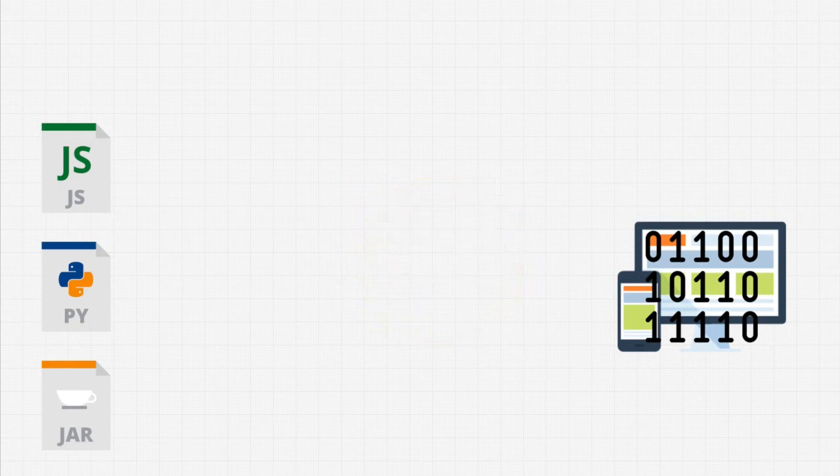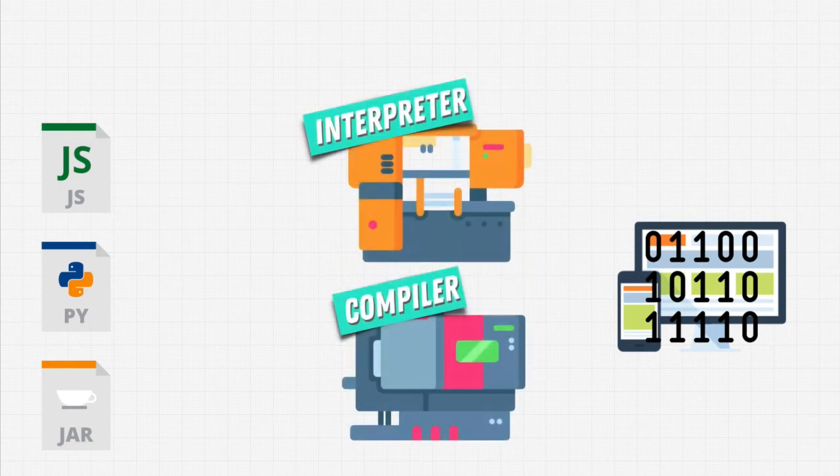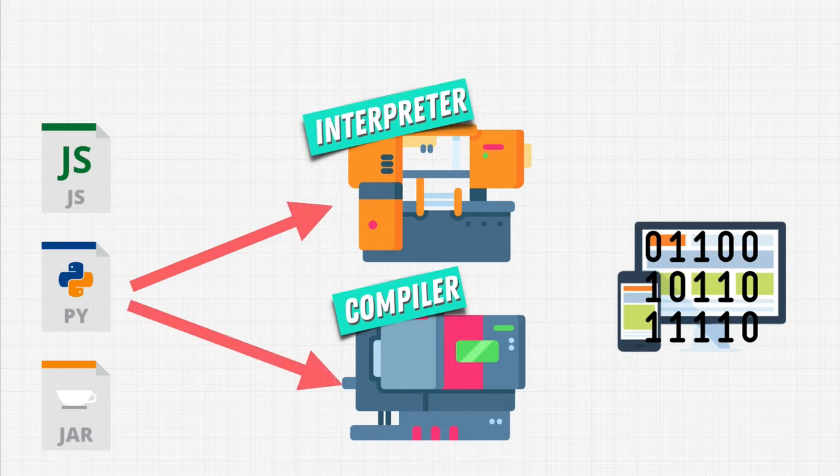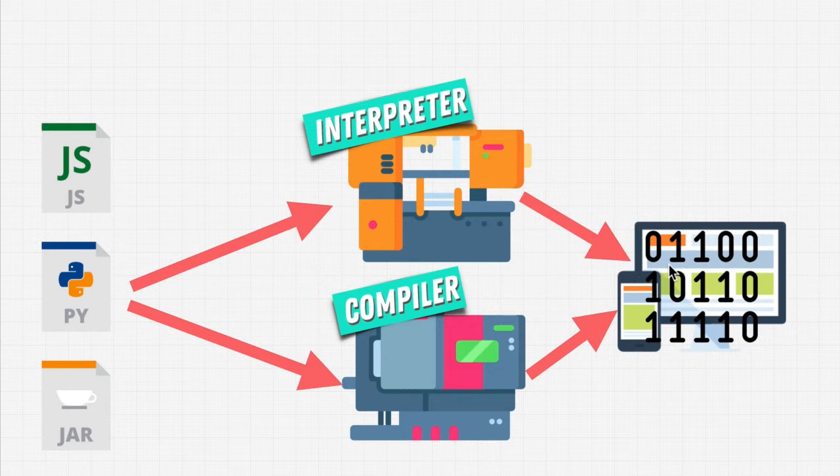And this translator can be an interpreter or a compiler. We give these files that we create, our own code, our source code, to these translators. And they allow us to give instructions to machines, to computers, to phones.